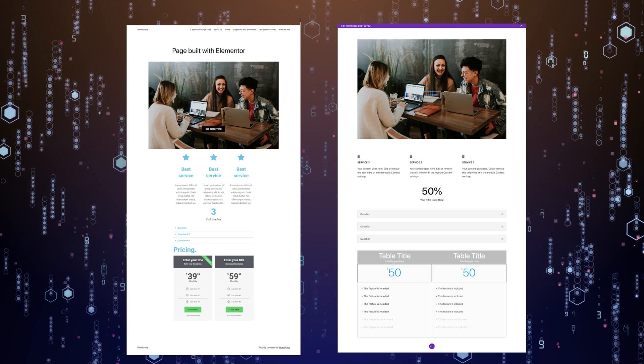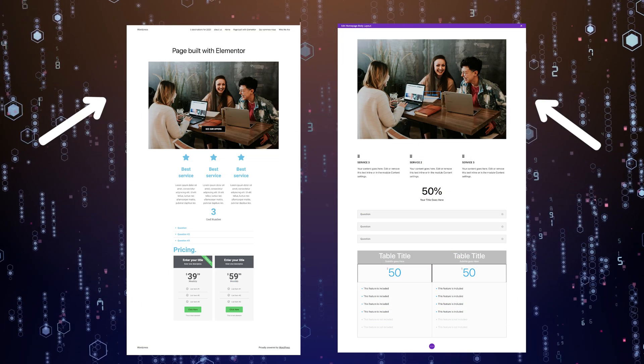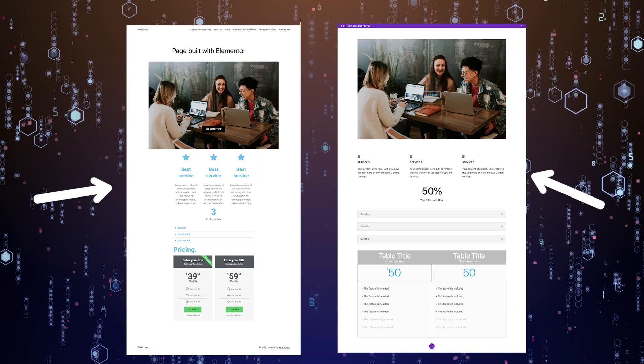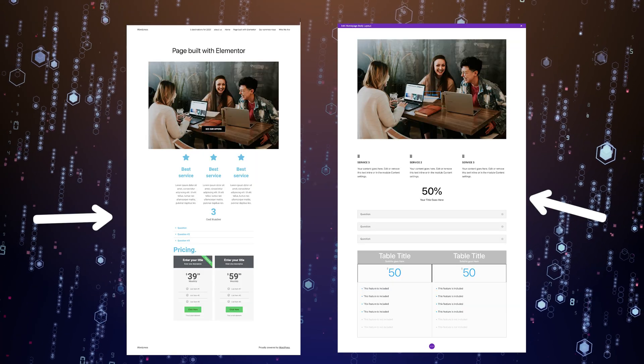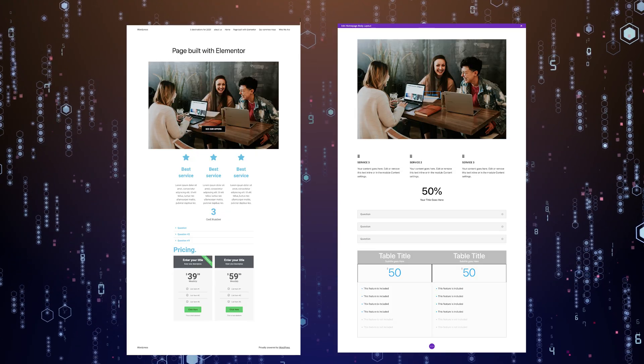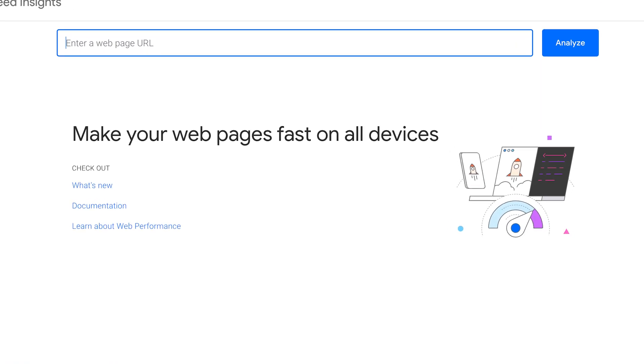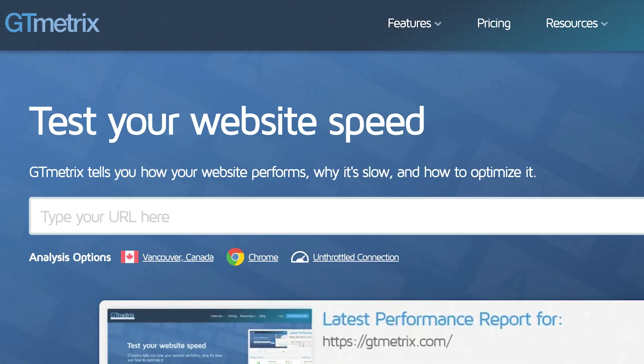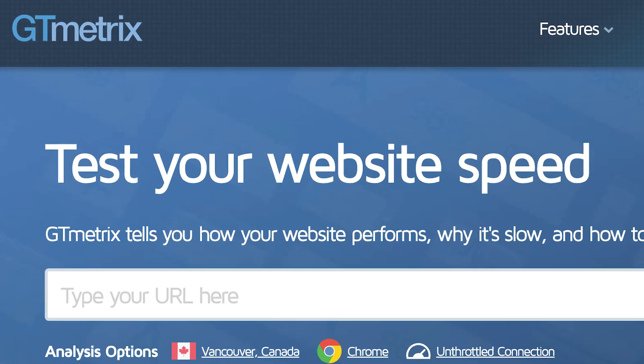We built two identical landing pages, each containing a hero header with the same image, three service boxes with identical icons, a number counter, an FAQ section with three toggles, and a pricing table with two plans. To measure performance, we used industry standard tools: Google PageSpeed Insights for Core Web Vitals, GT Metrics for loading times and page size, and mobile device testing. Pro tip: when testing your own site's performance, always run multiple tests and take the average — single test results can be misleading.